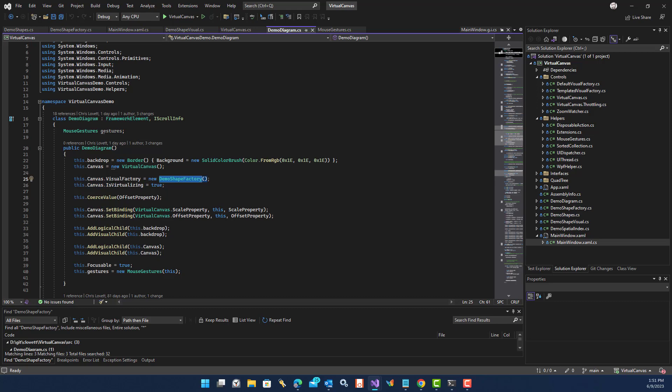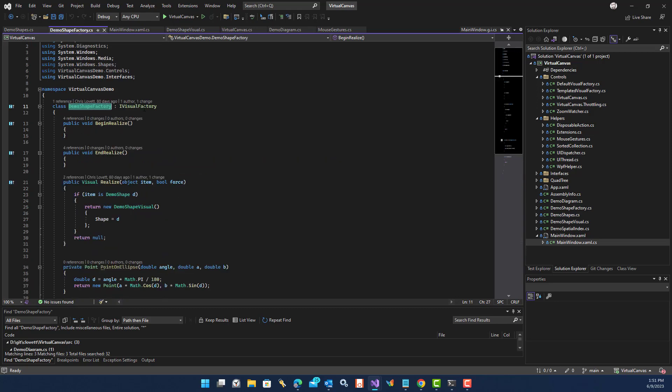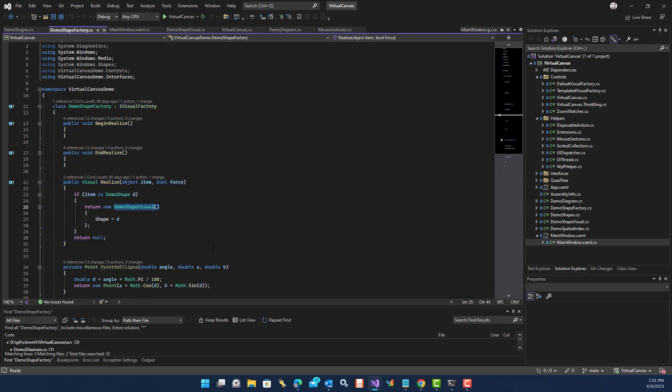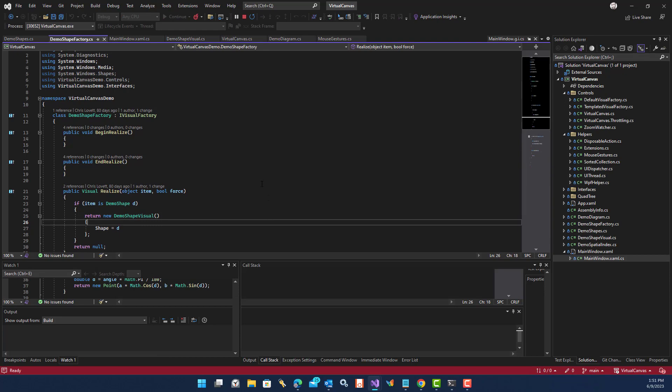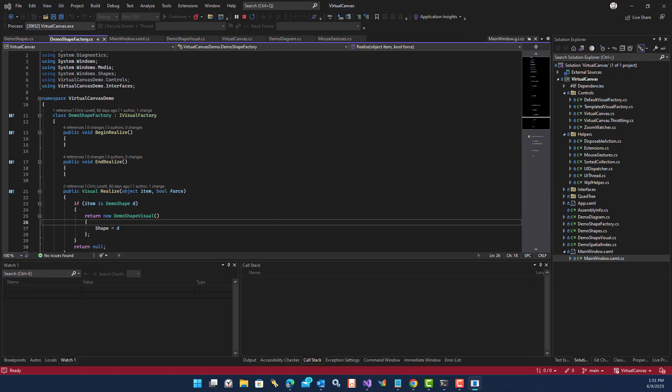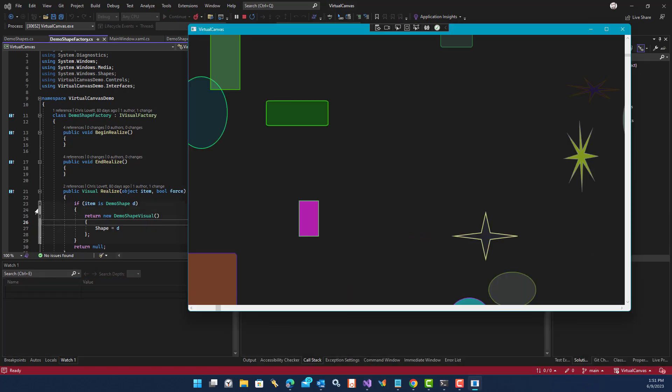So most of the logic here is related to scrolling and setting the viewport on the canvas. But there's one important piece, which is the visual factory. So you need to create a factory that implements IVisualFactory. And this guy, his whole job in life is to create the WPF visuals when it's being told to do that. If I run this in the debugger, we'll see exactly what's going on here. And after it comes up, I'm going to put a breakpoint on realize.